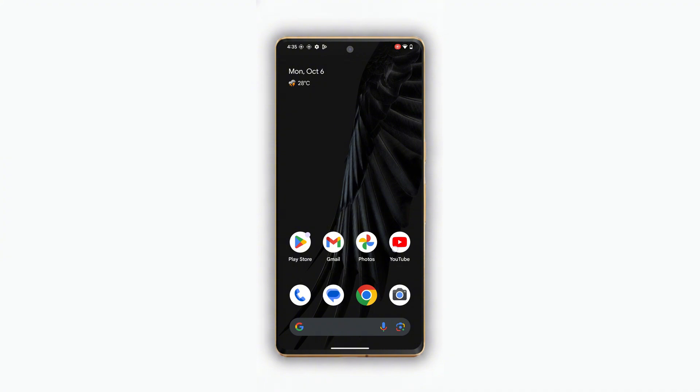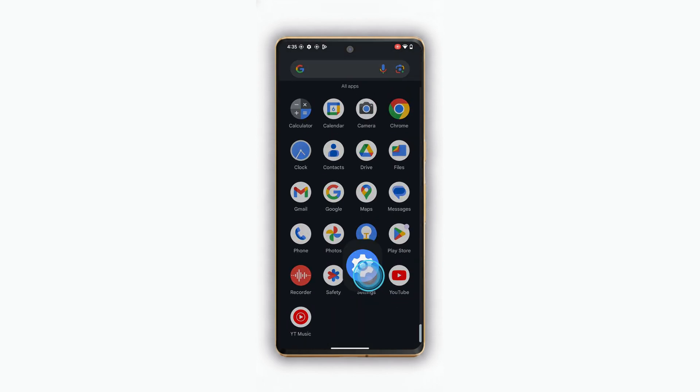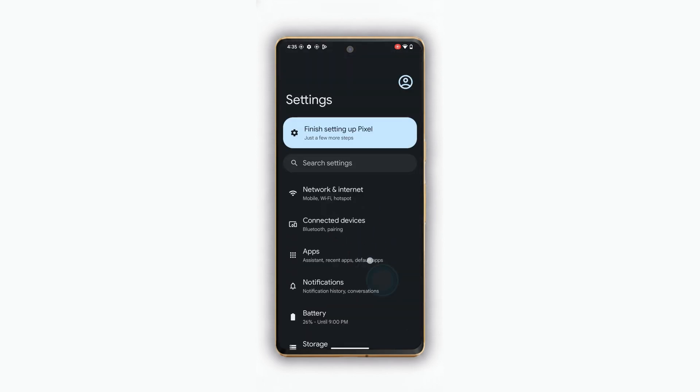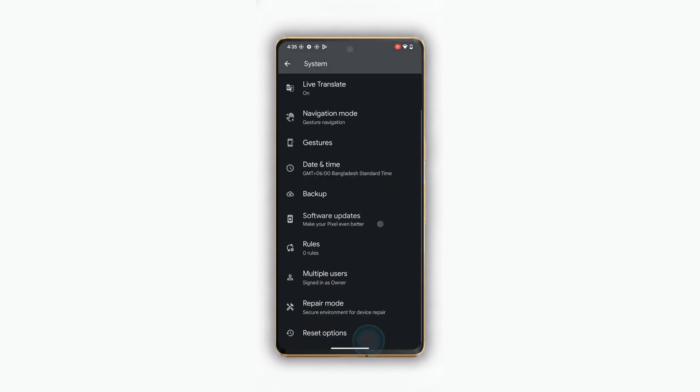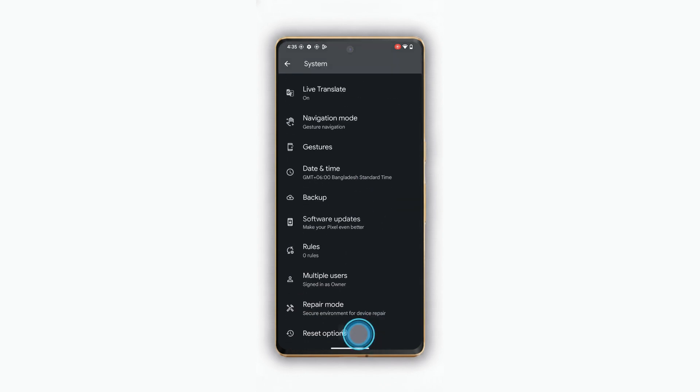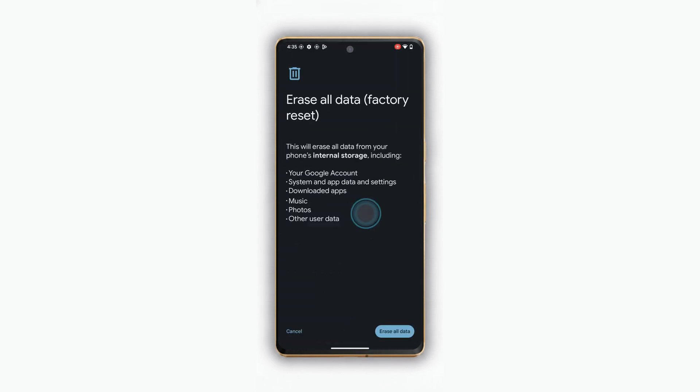to another device or storage, because after a factory reset all of your data will be deleted. For that, go back to Settings, then System, then Reset Options. Choose 'Erase All Data (Factory Reset).' That's it.